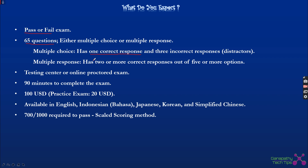The other question type uses checkboxes, meaning you need to select two or more correct responses. They will mention in the question bracket something like 'answer two' or 'answer three,' so you select accordingly. So there are two question types: multiple choice with radio buttons, and multiple response with checkboxes.